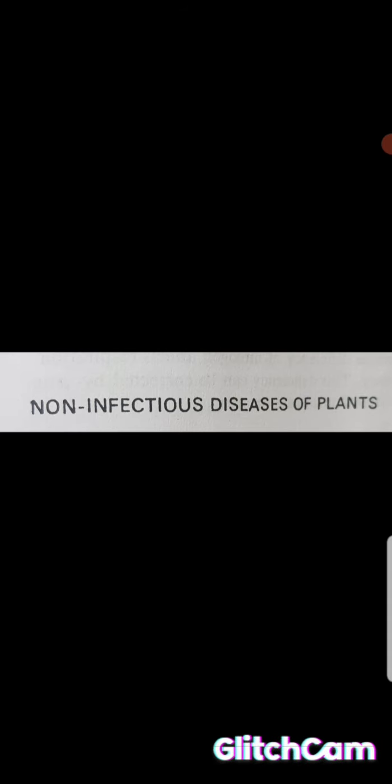Good morning students. Today we will discuss non-infectious diseases of plants.